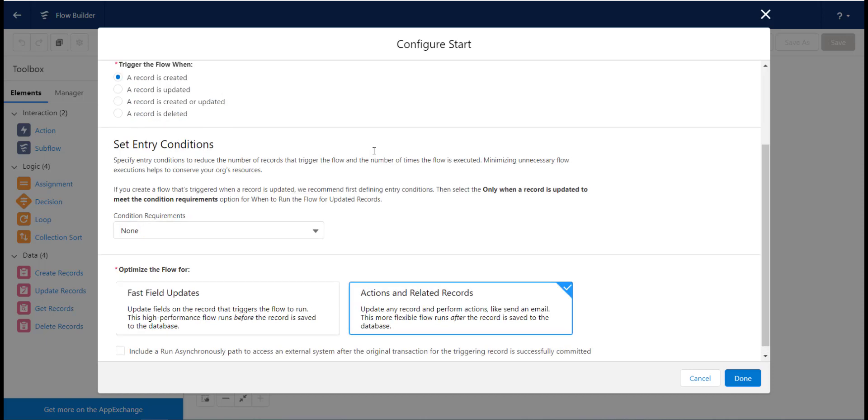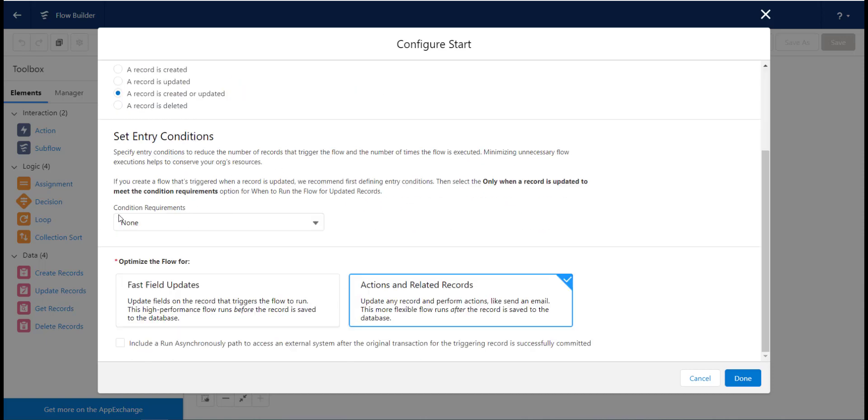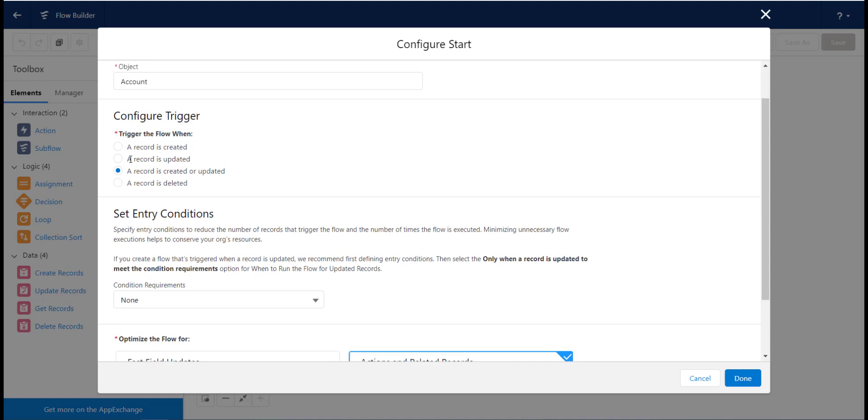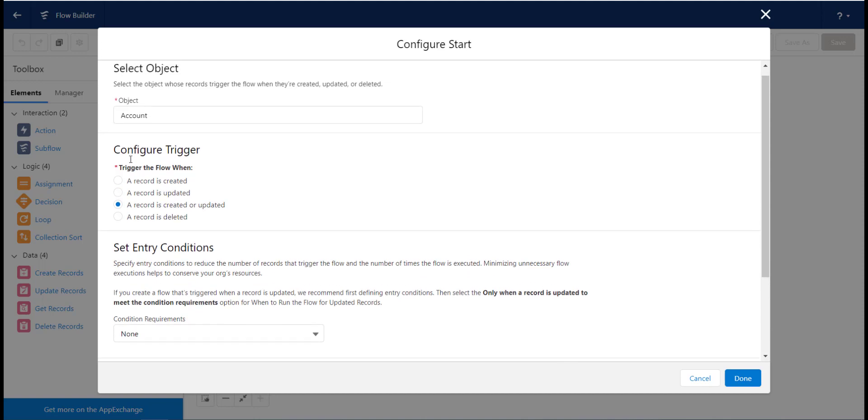We then need to choose the evaluation criteria for the flow which will be a record is created or updated, meaning that the flow will evaluate the record if it meets the entry criteria when it is either created or updated.